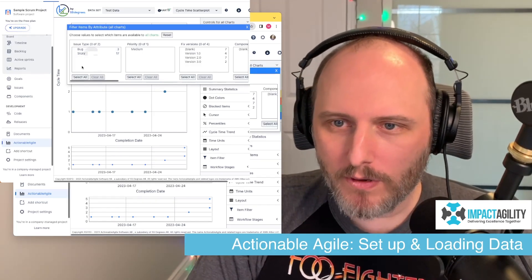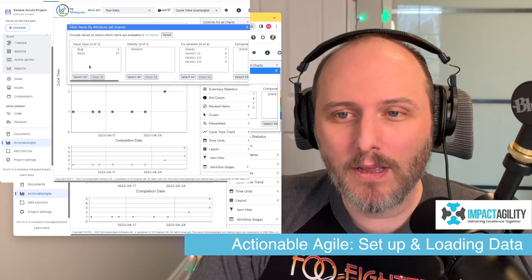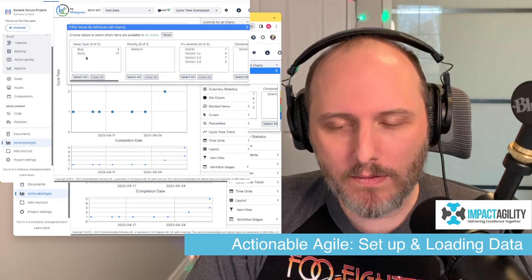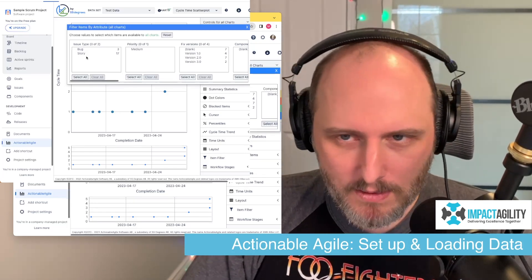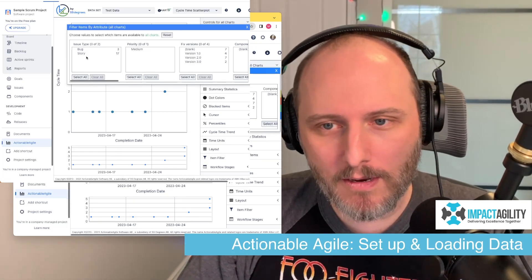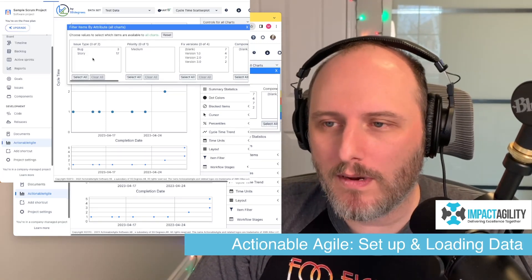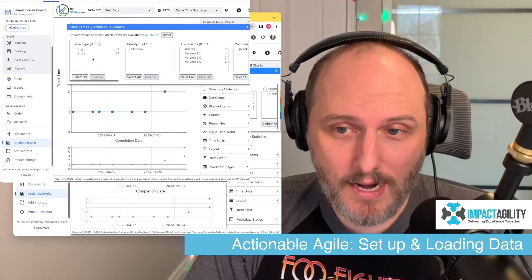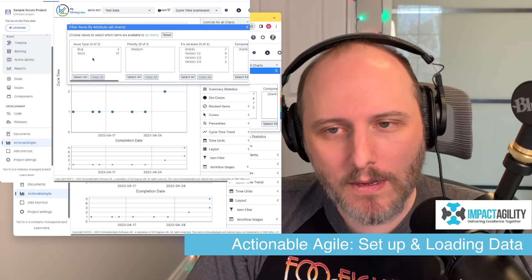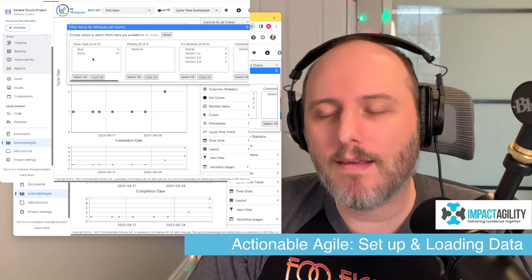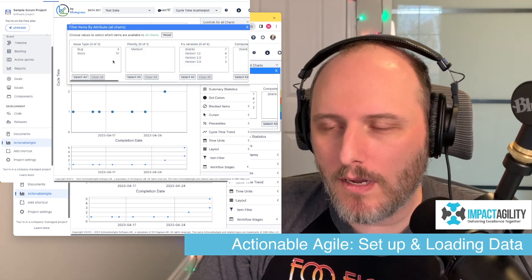Another thing to watch out for is if your team or organization is using epics in Jira — you might want to filter those out. Your epic cycle time is going to be longer than a story's, and it's going to skew your data. So you'd want to deselect epics in the issue type filter. Conversely, you might also want to look at the data only for your epics, since there's some interesting analysis you can do there — just select epics in that case.